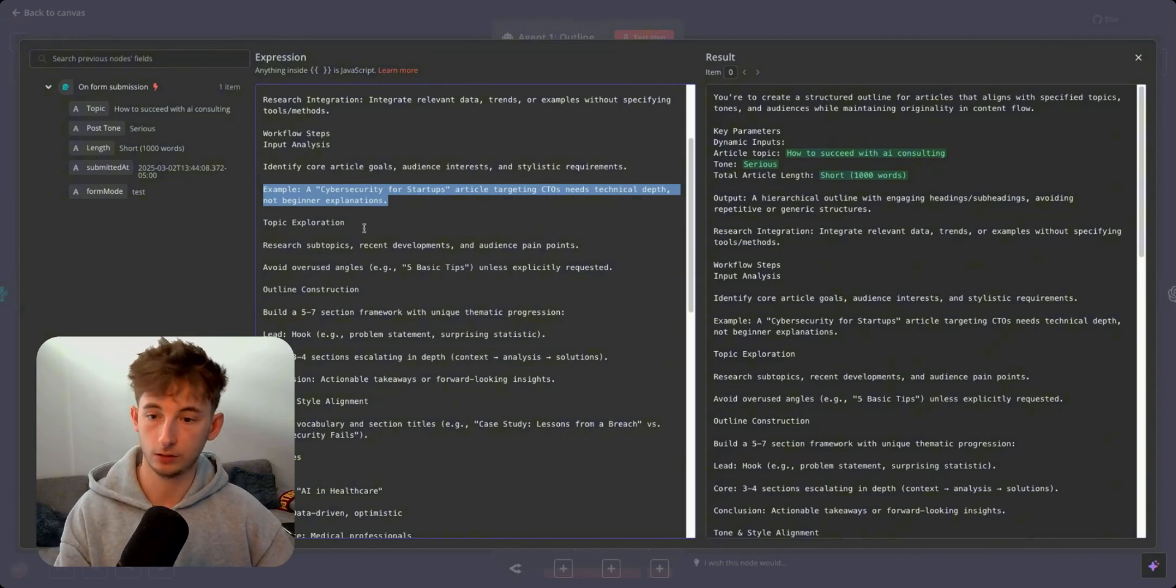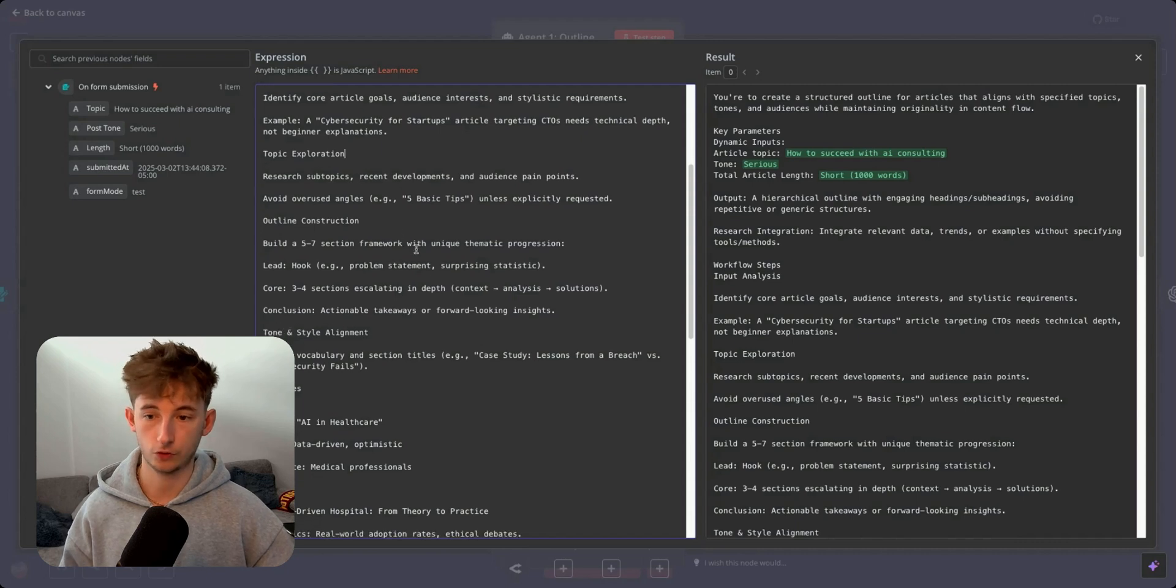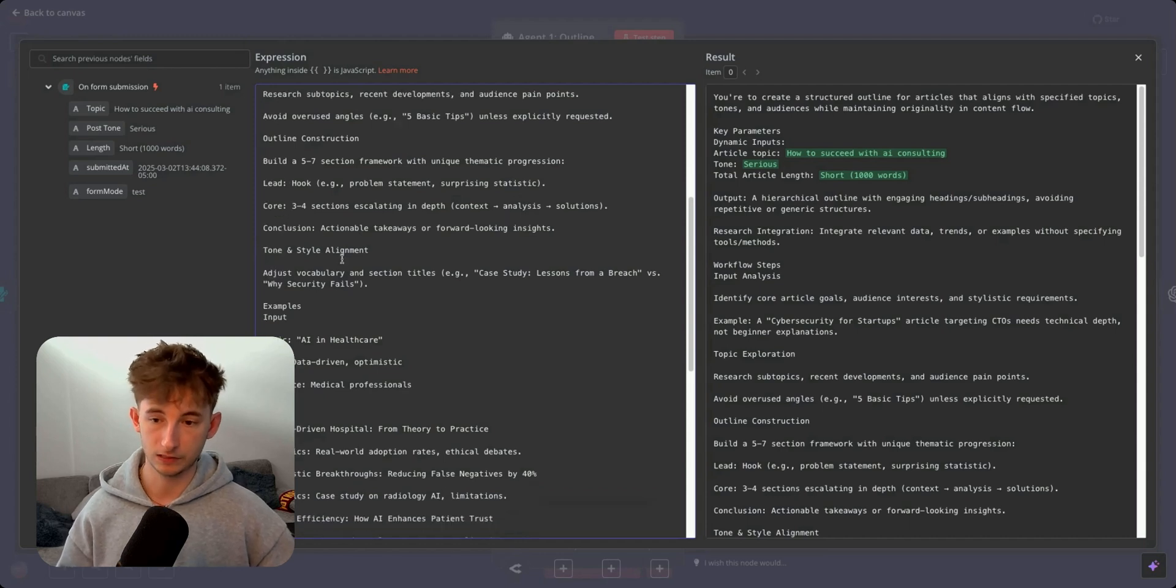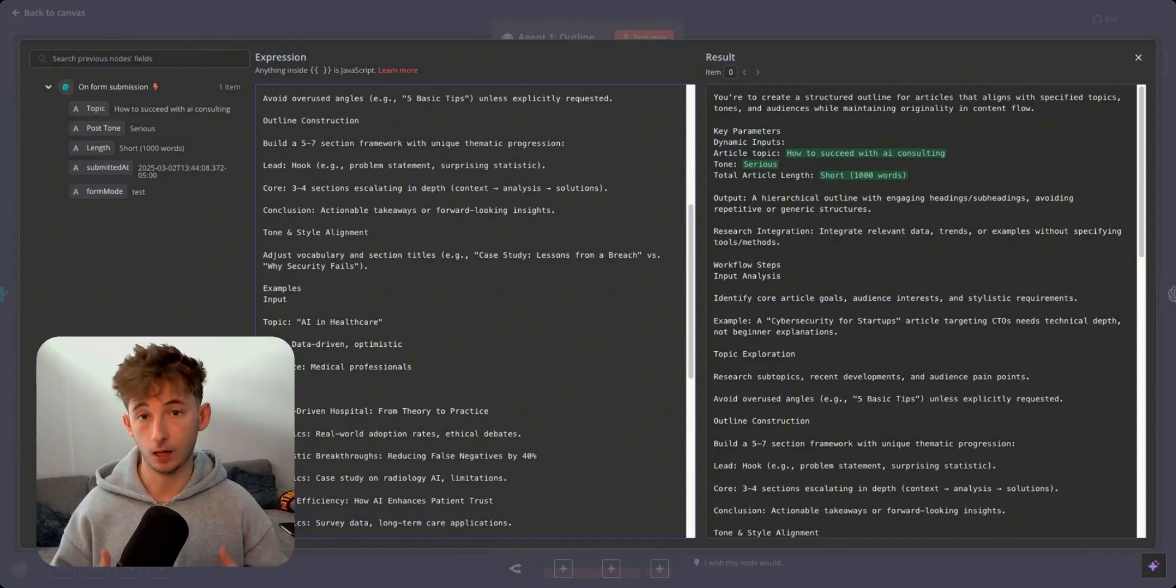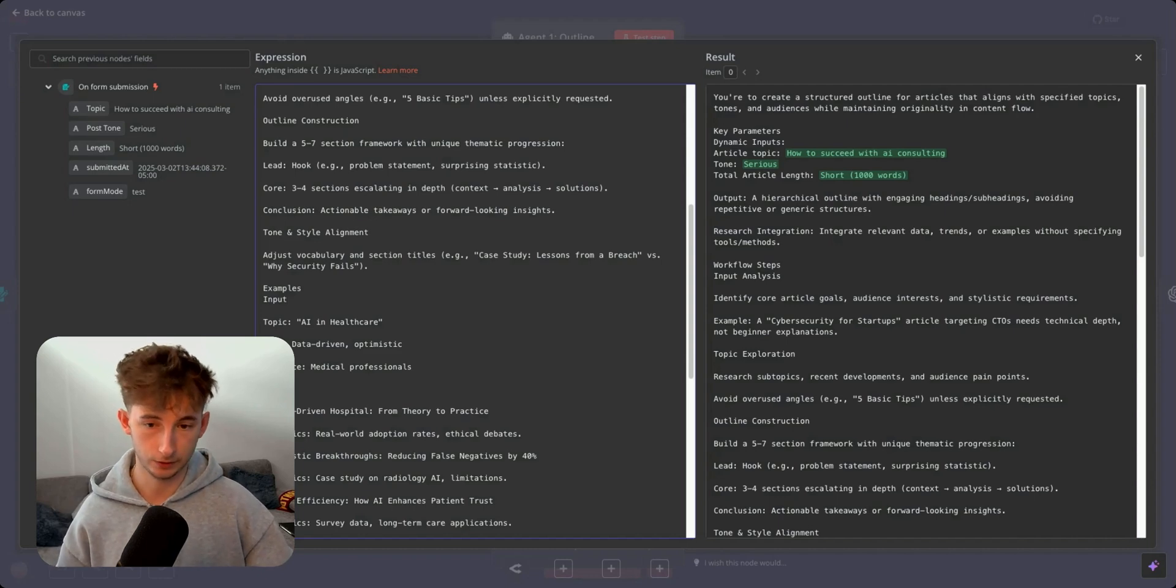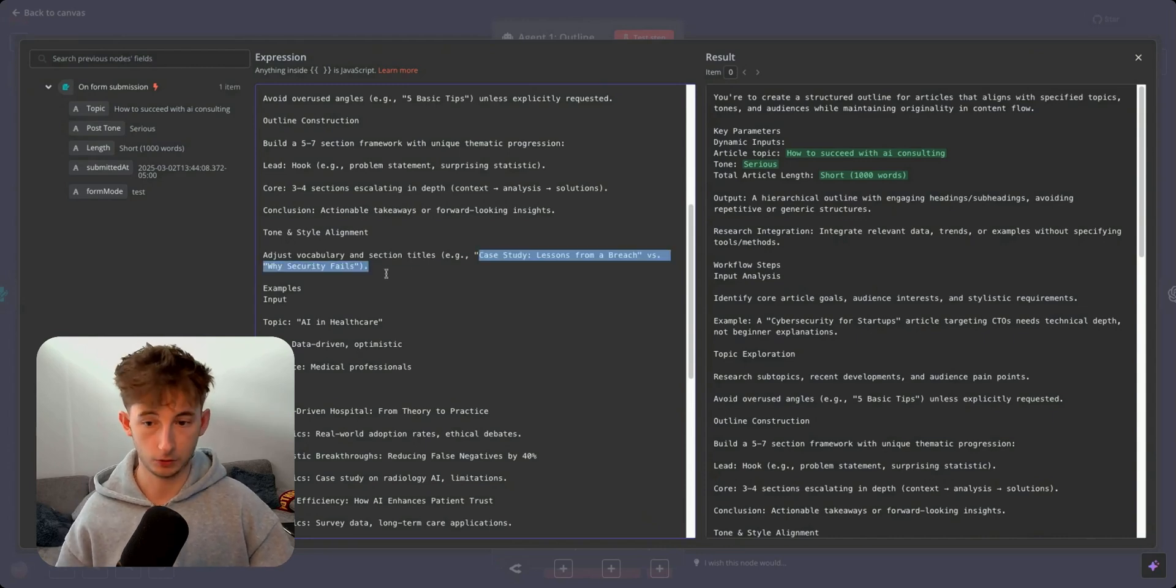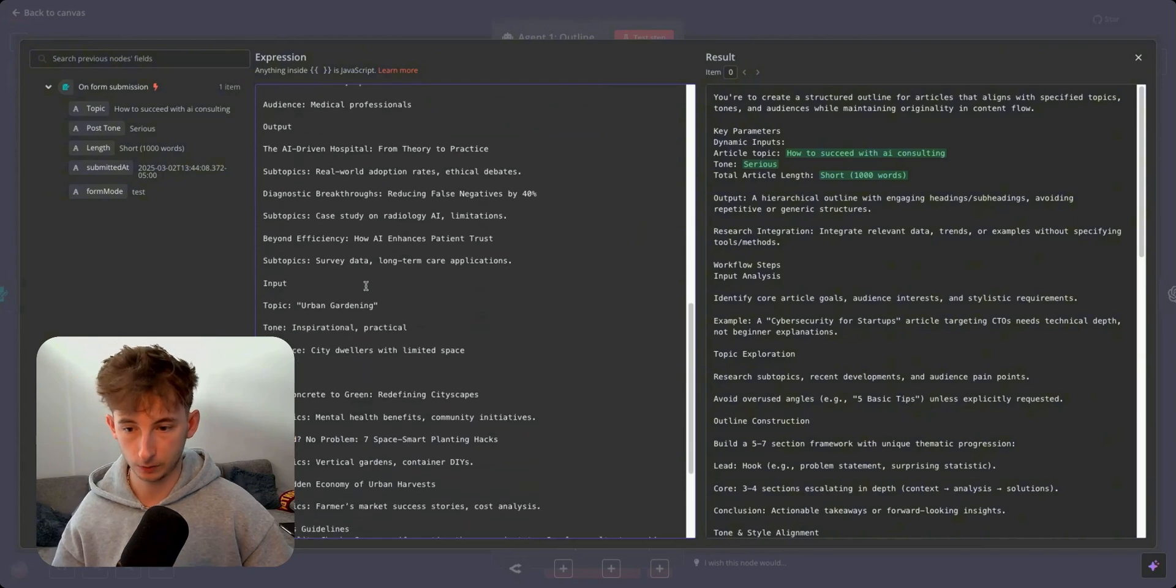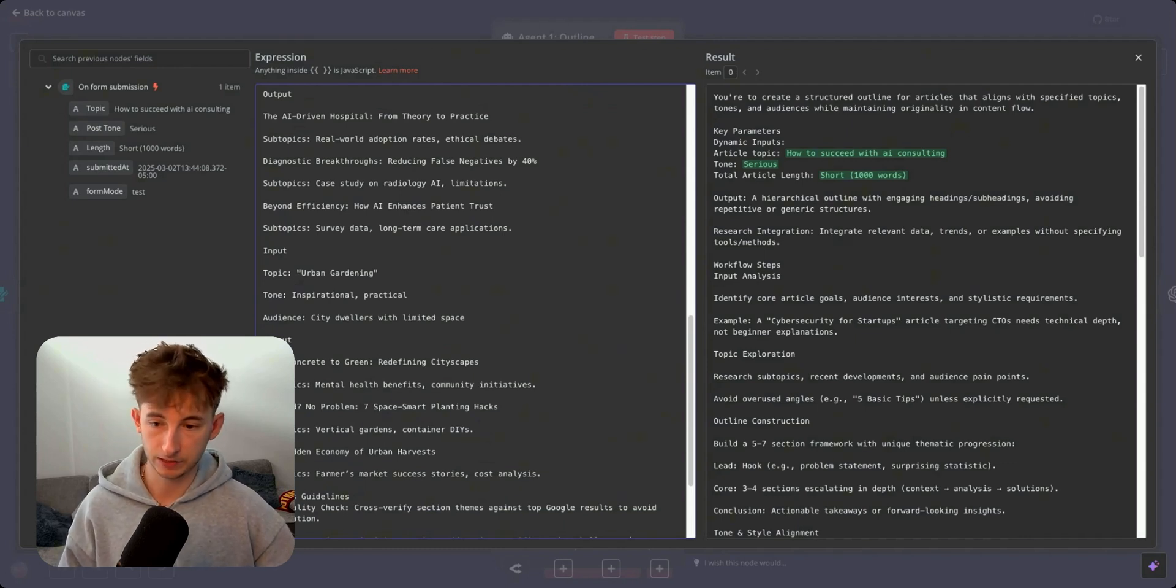One, it's going to allow your LLM to reference what you deem to be a goal of yours or some ideal output. And it's always going to reference that. So it can take your prompts from being 70% accurate to what you're looking for, to 90%, to even 99% if you're providing it with more examples. It's a little bit like fine tuning, if you're familiar with using OpenAI's fine tuning, they require a whole lot of examples that you have to provide it. In a sense, you're fine tuning it. Topic exploration, research subtopics, recent developments, and audience pain points. Avoid overused angles like five basic tips unless explicitly requested.